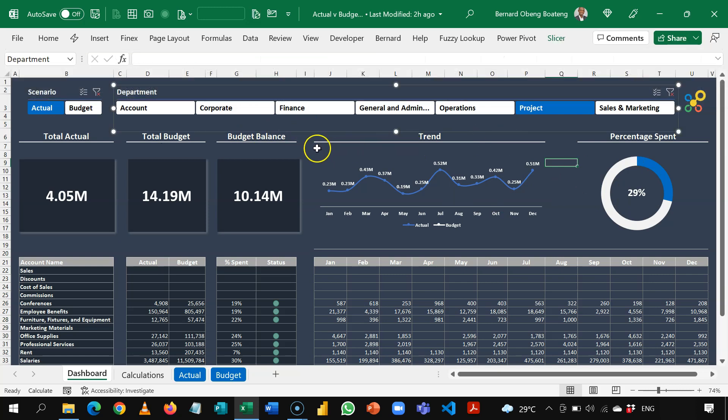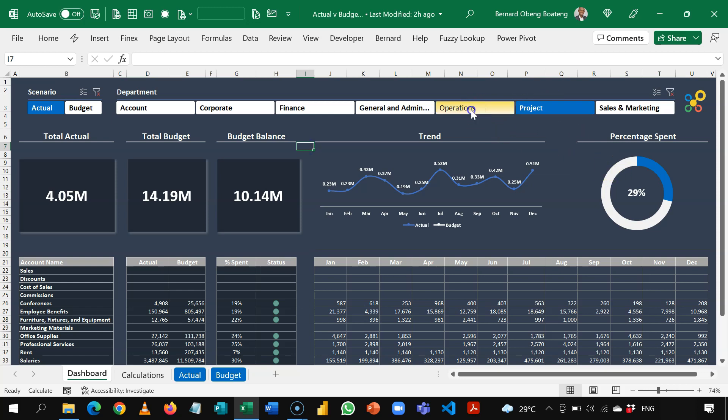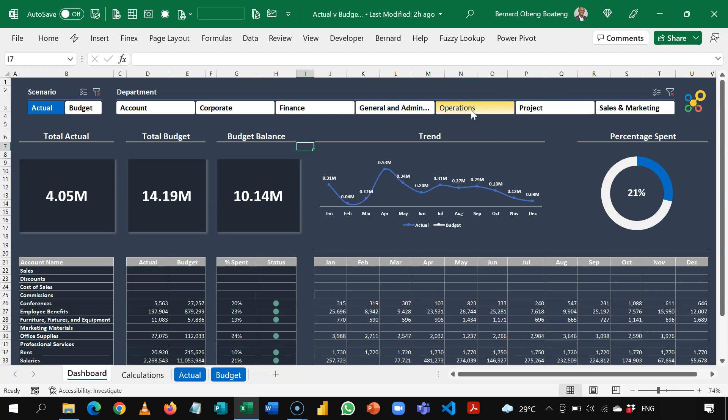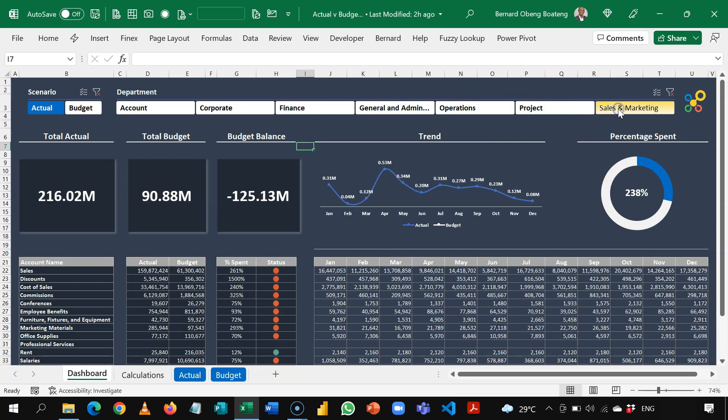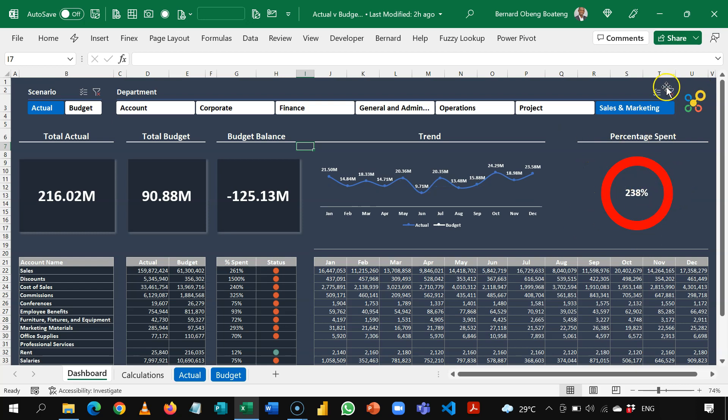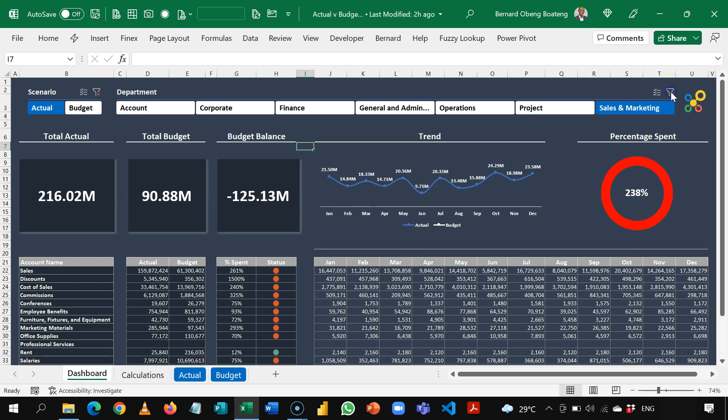So now that we are done, let's test this. So projects, operations, 21%, sales and marketing, 238%. And overall organization also have overspent. So we have 136%.